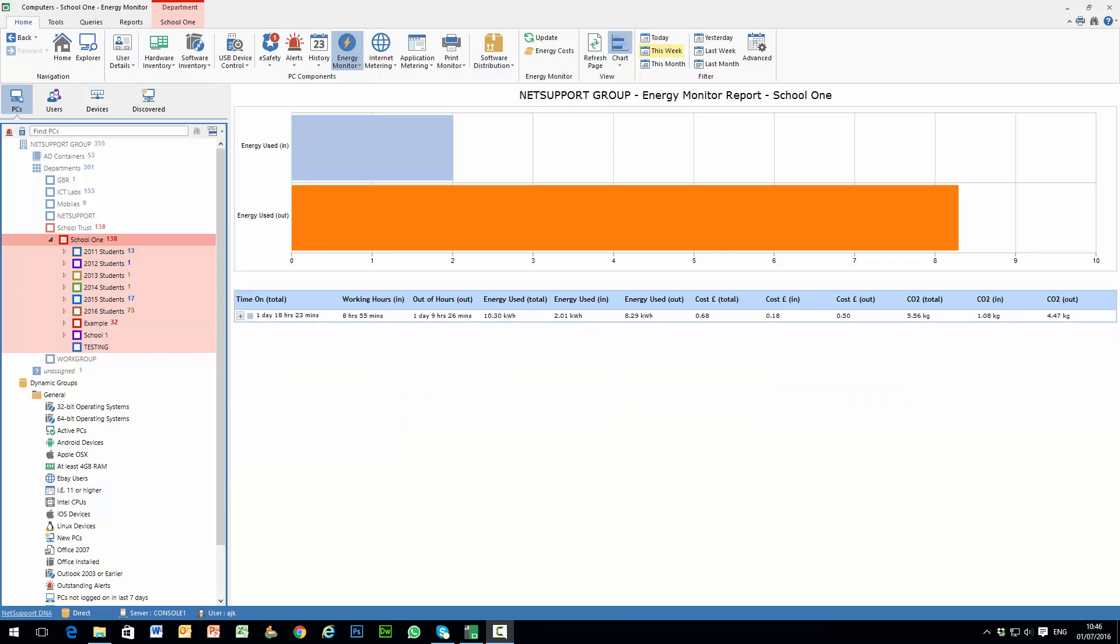Hi and welcome to our brief overview of the Energy Monitoring and Power Management component within the latest version of NetSupport DNA.